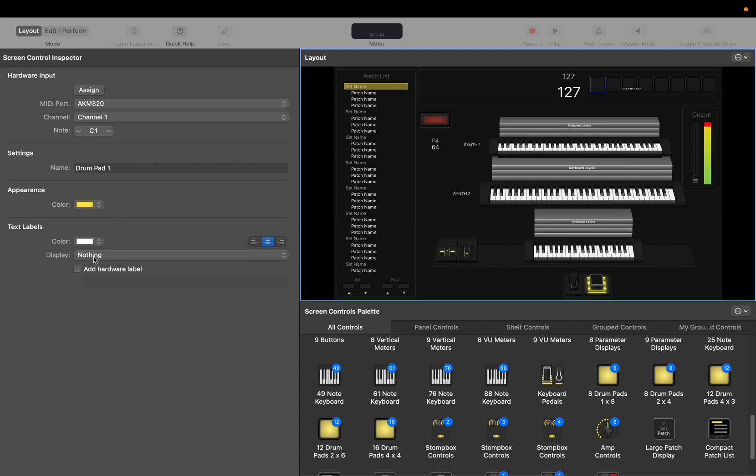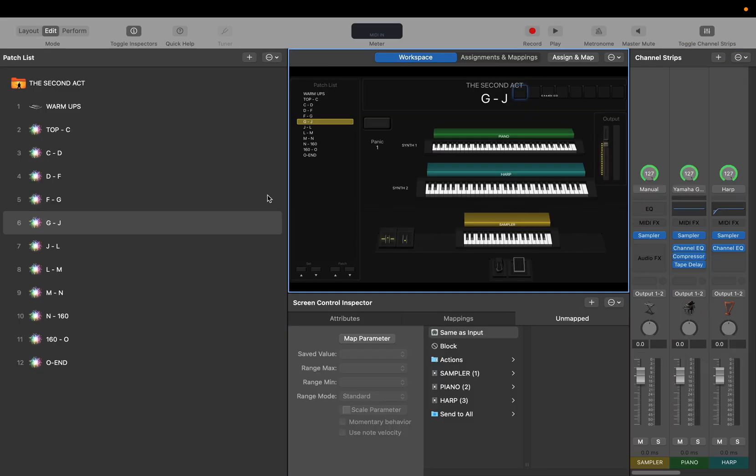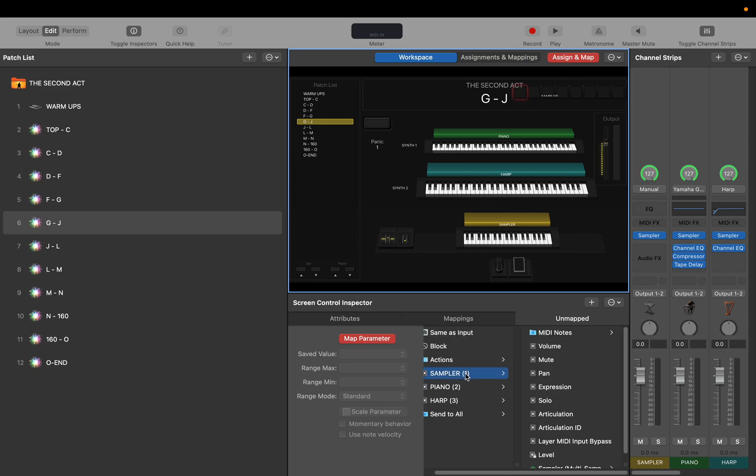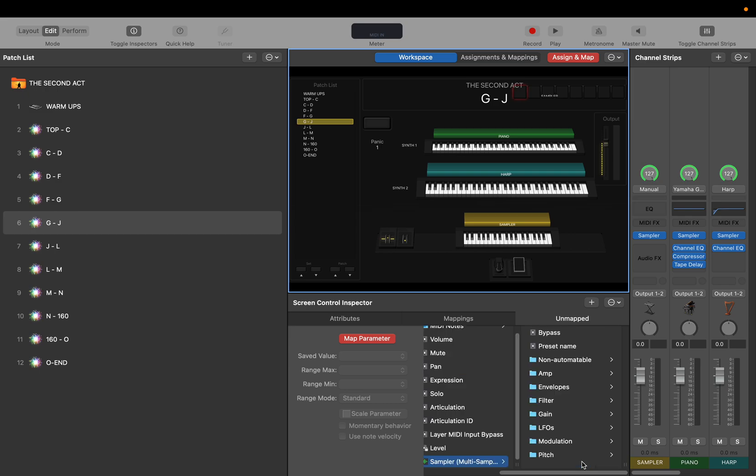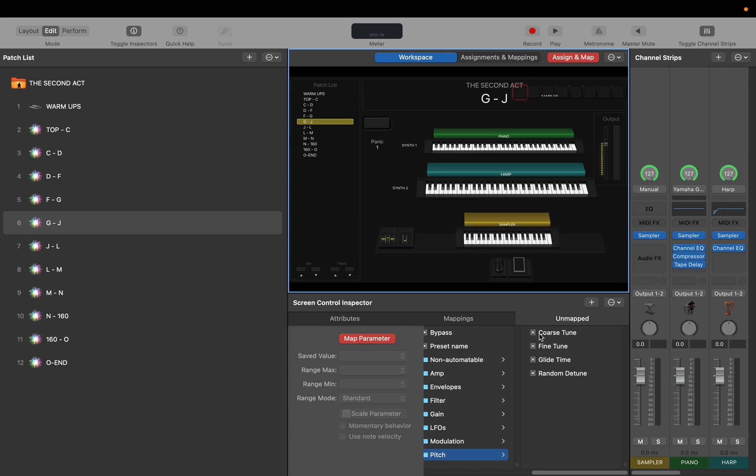It's a drum pad, display nothing, and it's not asking to do much. So if I could assign a map parameter sampler, go to our sampler here. Pitch.